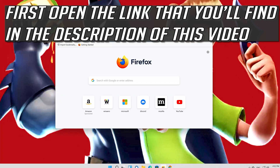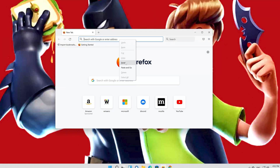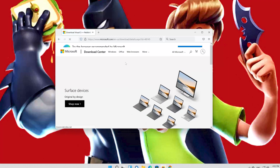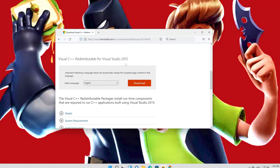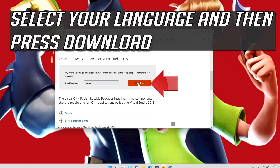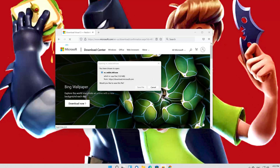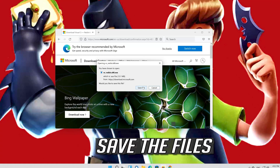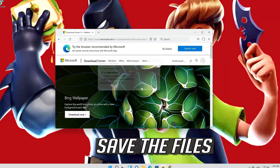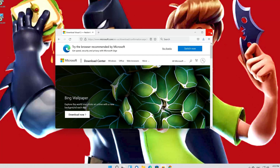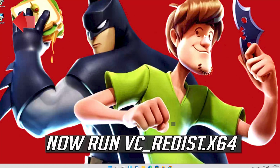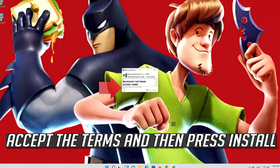First, open the link that you'll find in the description of this video. Select your language and then press Download. Select both files and press Next. Save the files. Now run VC Redist x64. Accept the terms and then press Install.